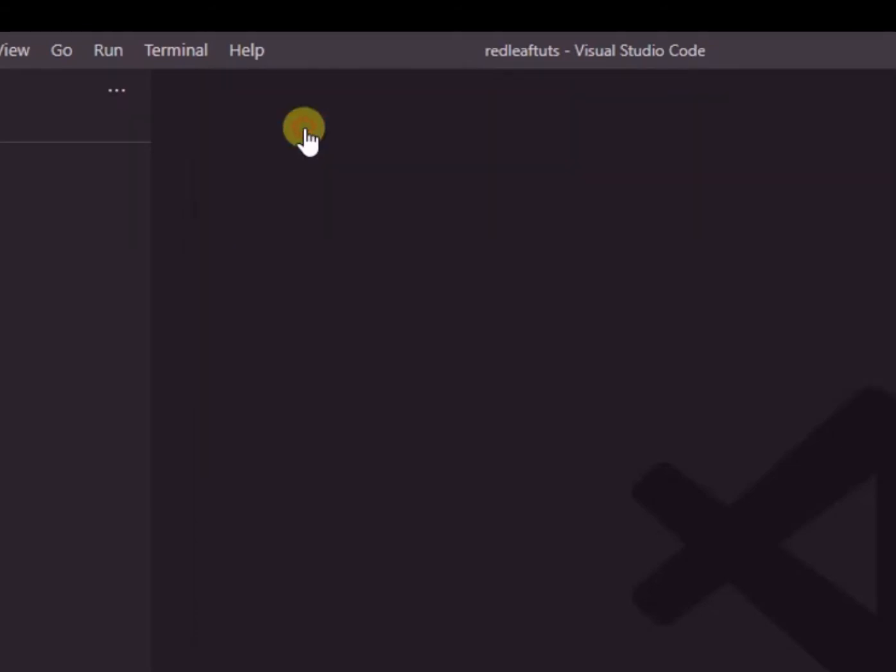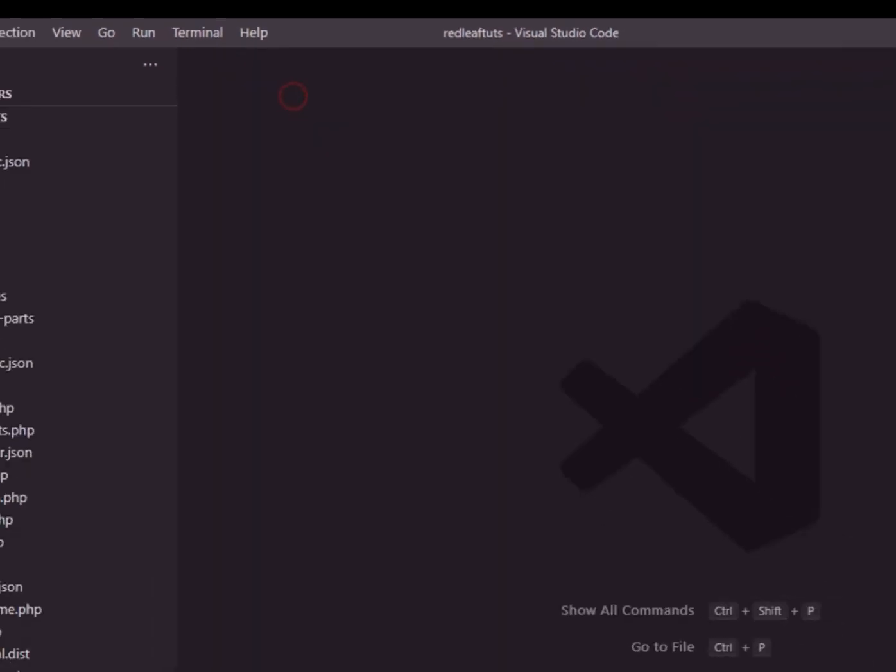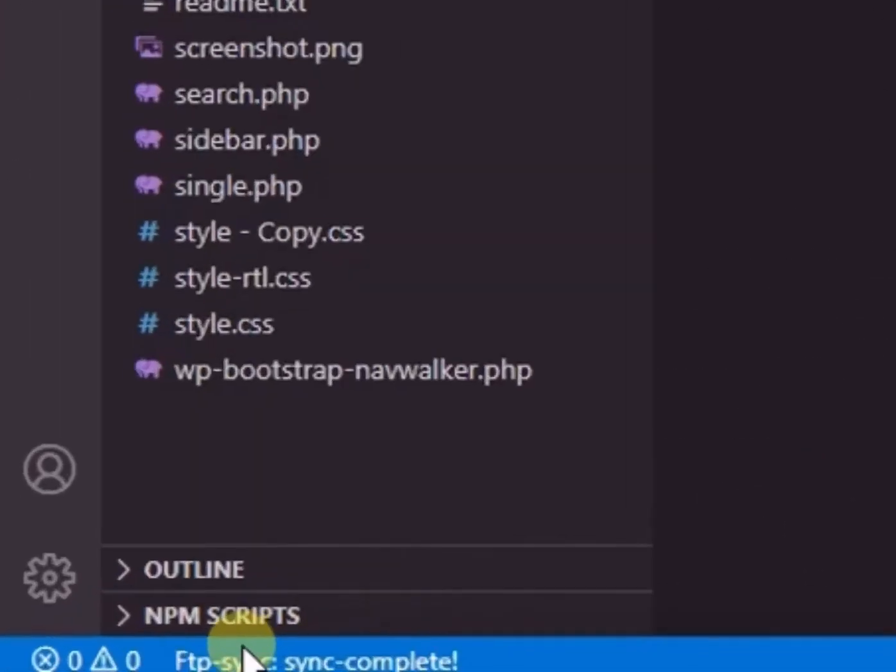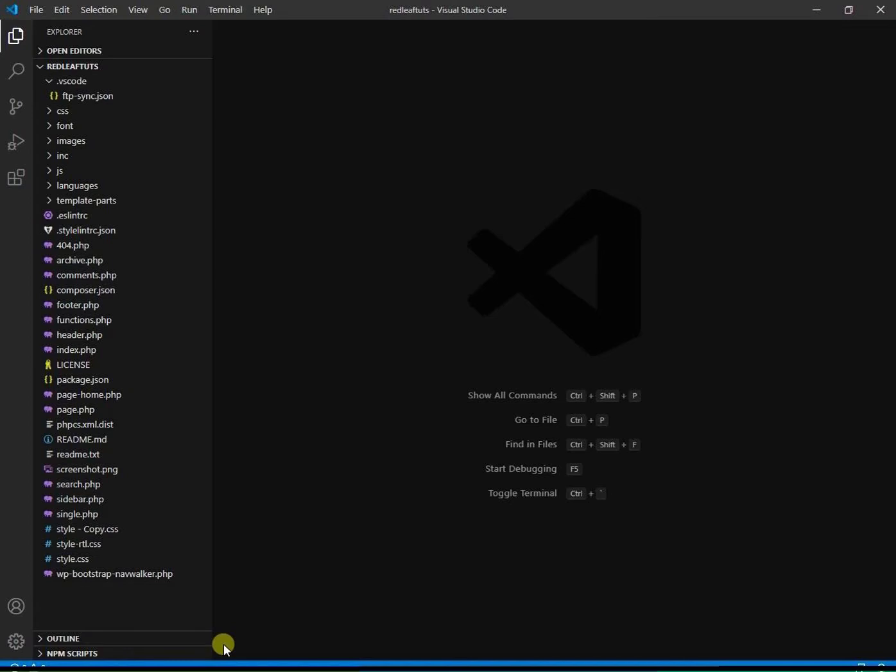Then select local to remote. Select folder. Then we select full sync. Say run. We again see the message completed successfully.